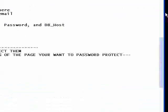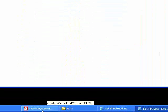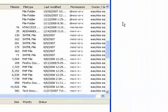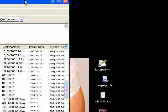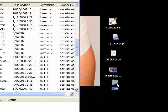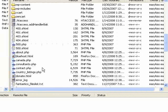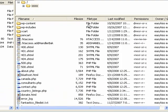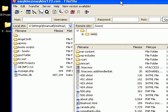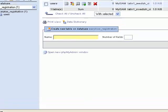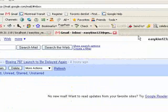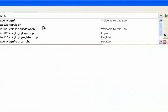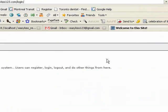Then what we want to do is open our FTP program. And we want to take the folder. I'm going to go to the www directory. I'm going to take the whole folder login and I'm going to upload that whole folder right here. So now, we go to EasyKiss123.com slash login. It brings us to our control panel.